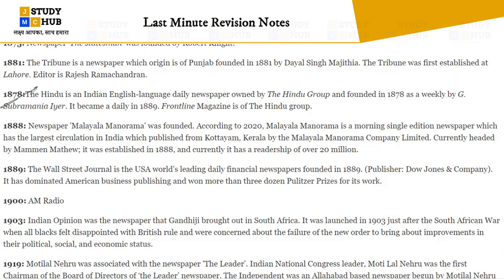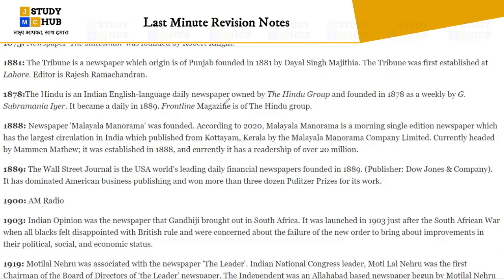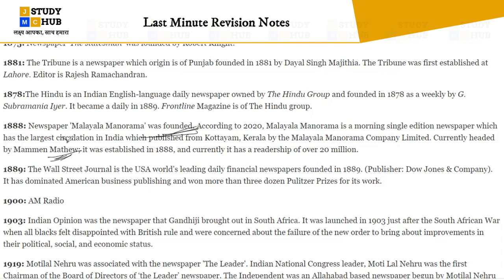In 1878, The Hindu — an English daily newspaper of the Hindu Group — was founded by G. Subramania Iyer. It became a daily in 1889. Frontline magazine is part of the Hindu Group. In 1888, Malayala Manorama — currently headed by Mammen Mathew — is a morning single-edition newspaper with the largest circulation in India, published from Kottayam.